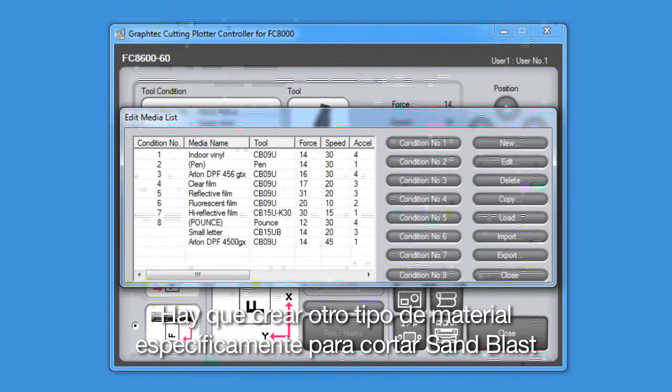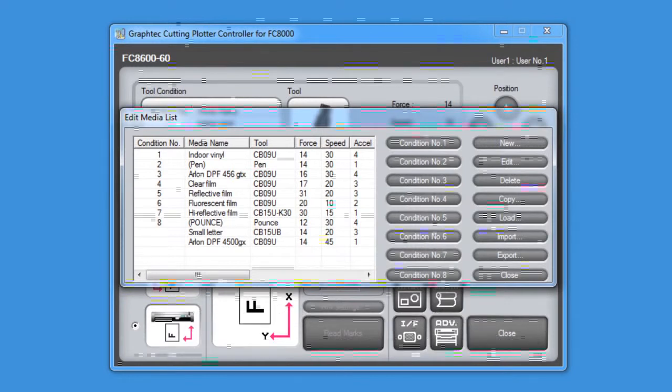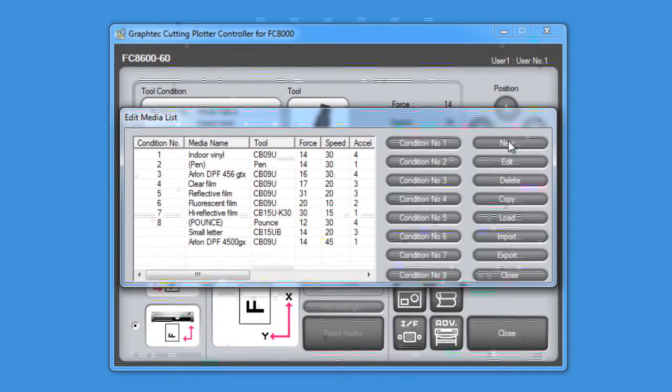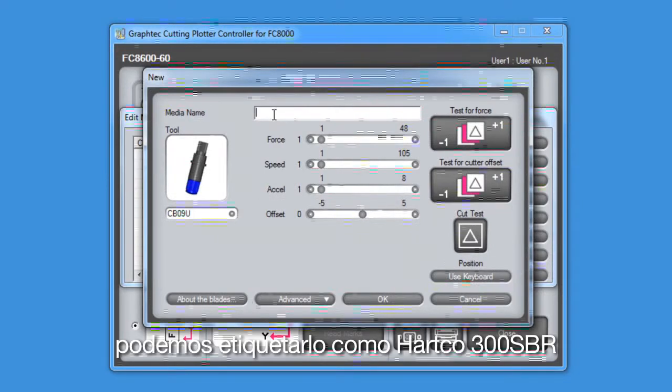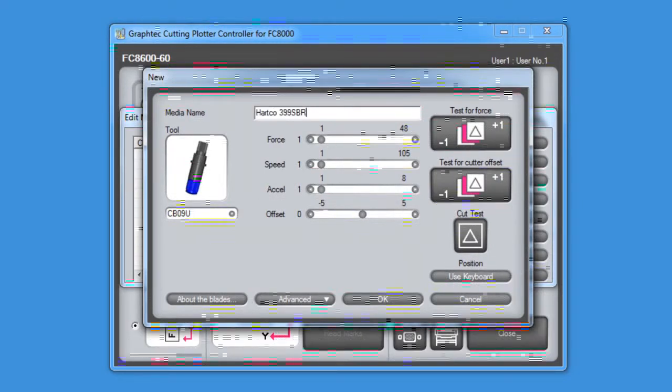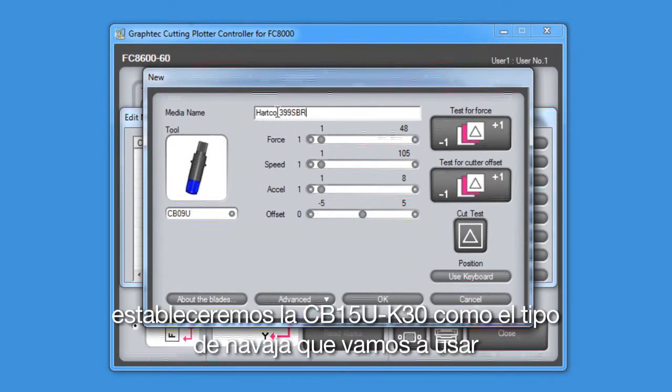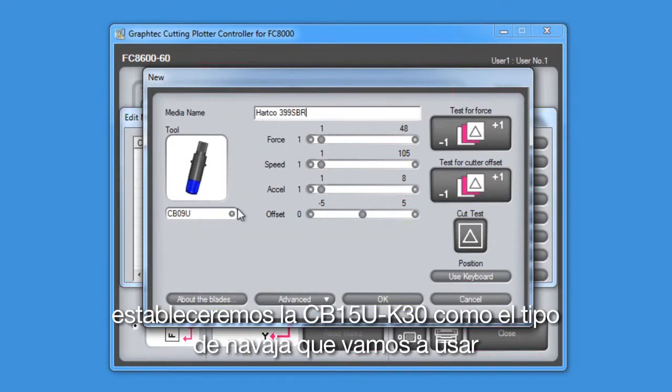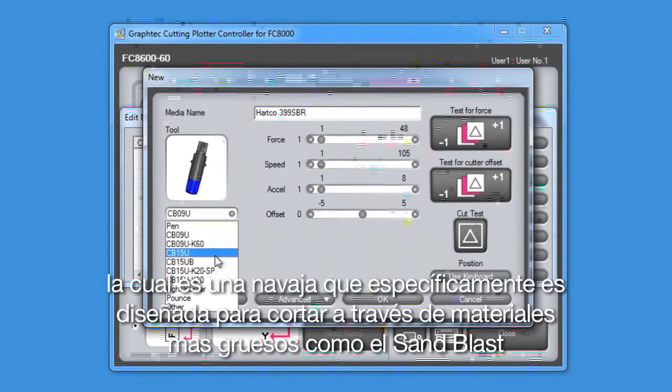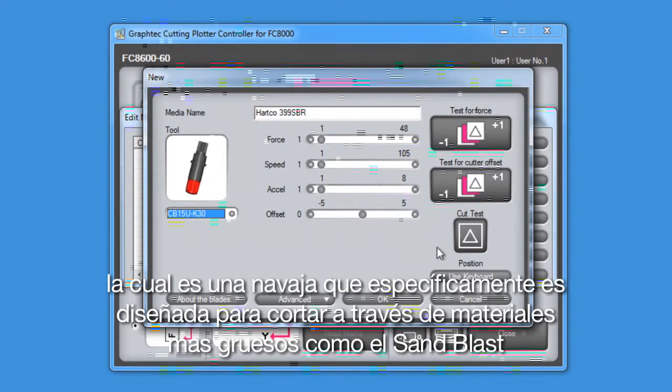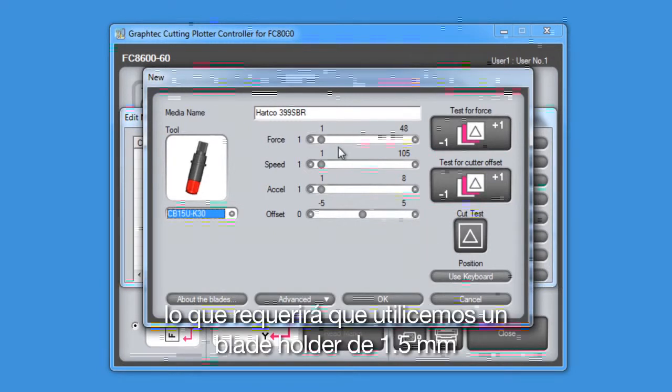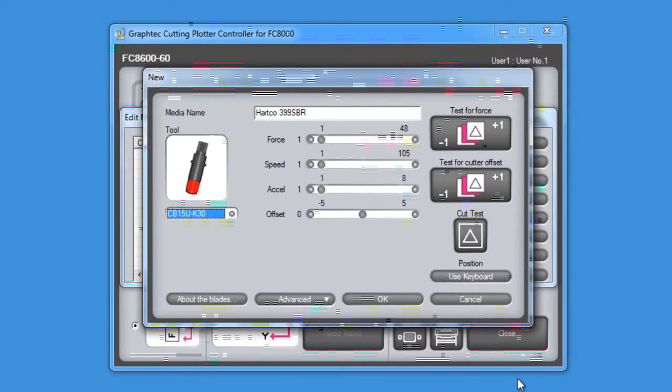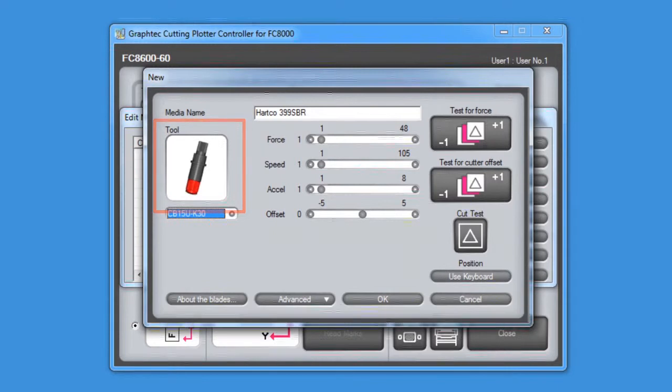Let's create another media type specifically for cutting sandblast resist. So we can click on New. We can label it the Hartco Series 300 Sandblast Resist. We will set the blade type to a CB15U K30, which is a blade that is specifically designed for cutting through thicker materials such as sandblast. What this requires, though, is that we use the 1.5mm blade holder with the red tip as you see in this little window here.